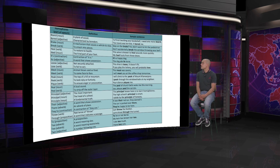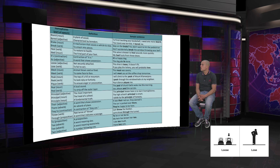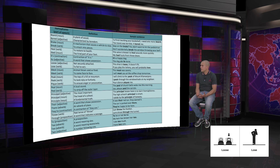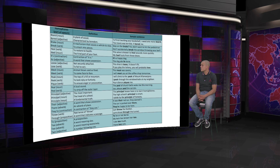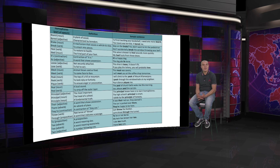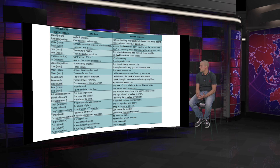Loose or lose. The adjective of not securely attached, that something is loose, against lose, to fail to win. The sentences that we have here are: this shoe is loose, it doesn't fit. Use that loose for the adjective loose. And the sentence for the verb is: if you play the lottery, you will probably lose.